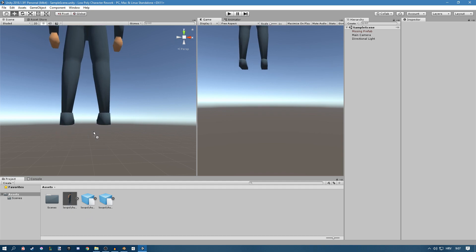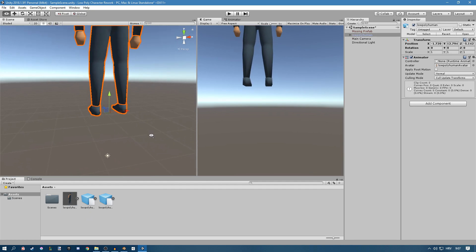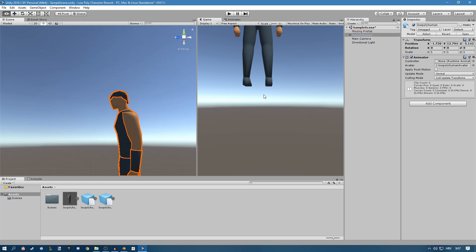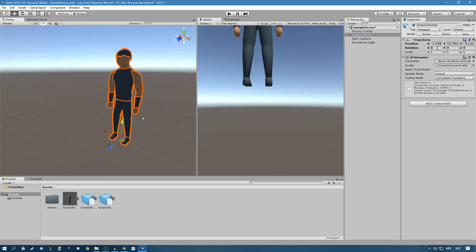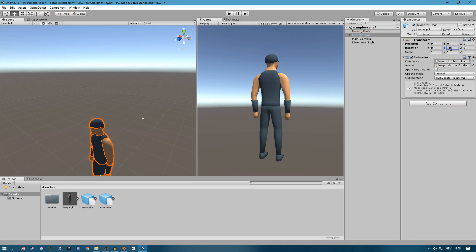So if I import this into the scene you can see that it is here and it looks good. We'll just set the position to 0 0 0, rotate it for 180 degrees.